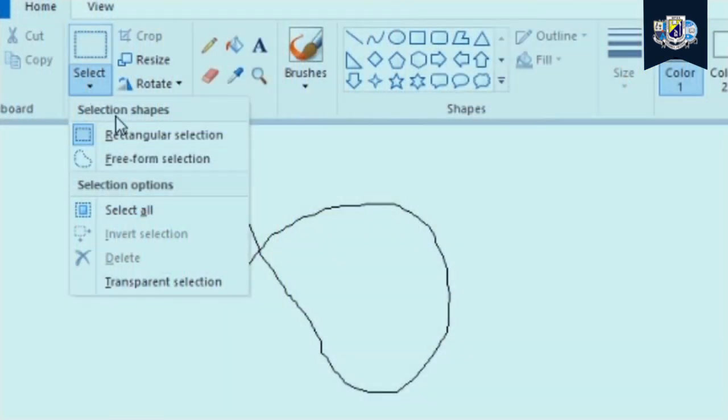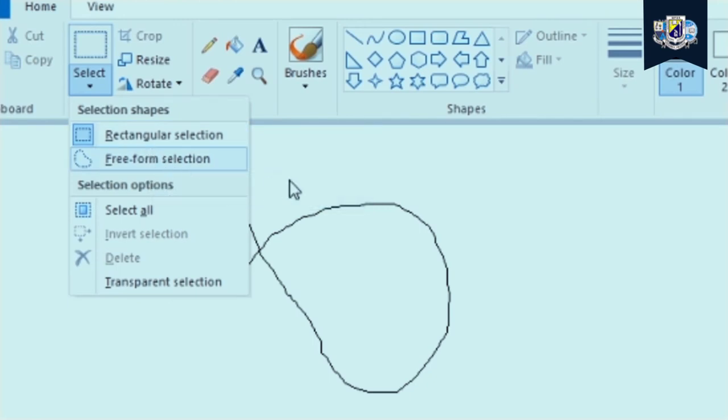The second one is our select tool. We actually have two types of select tool. We have the rectangular selection tool and the freeform selection tool. We can use either of them to select our image while we are editing.